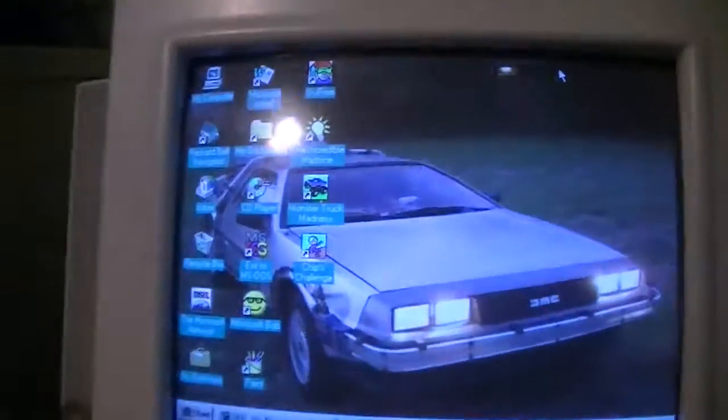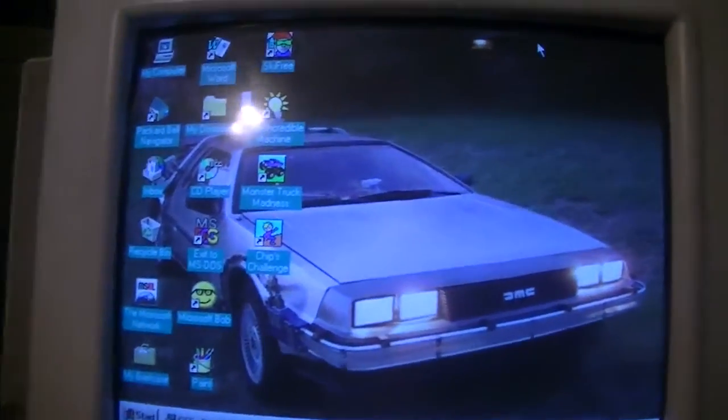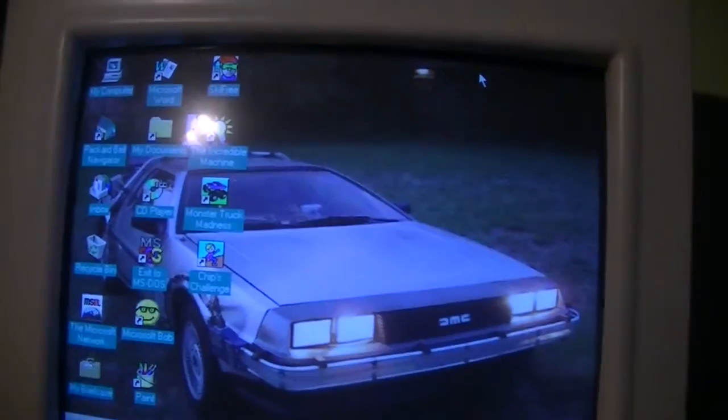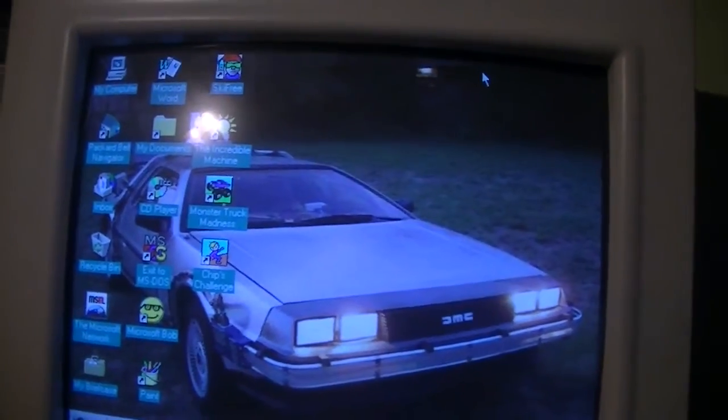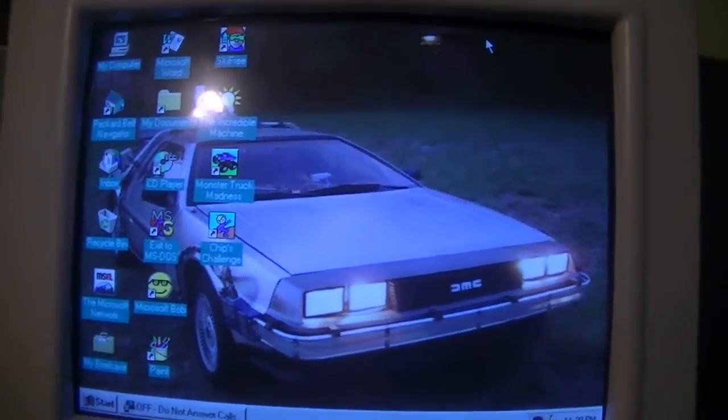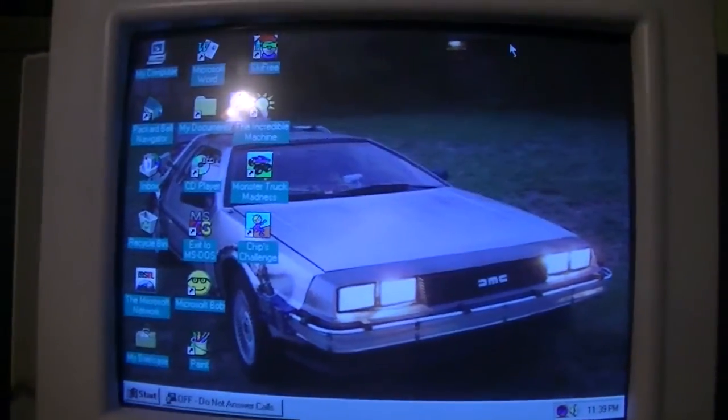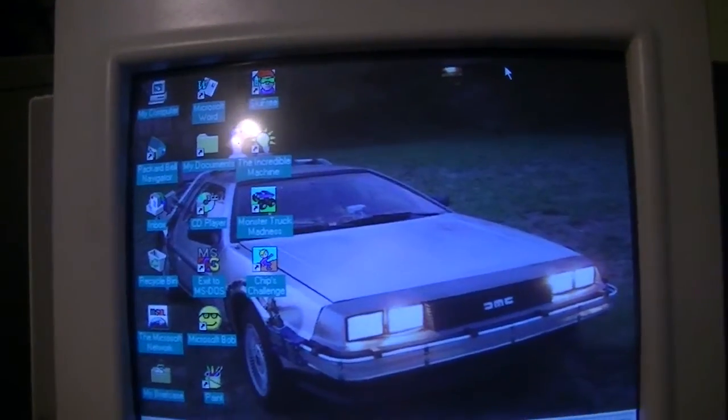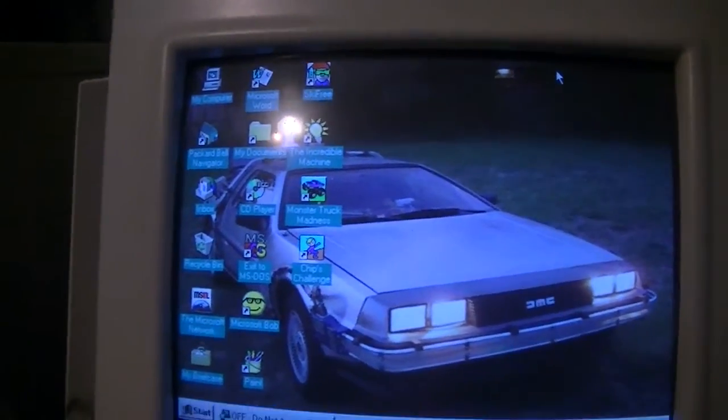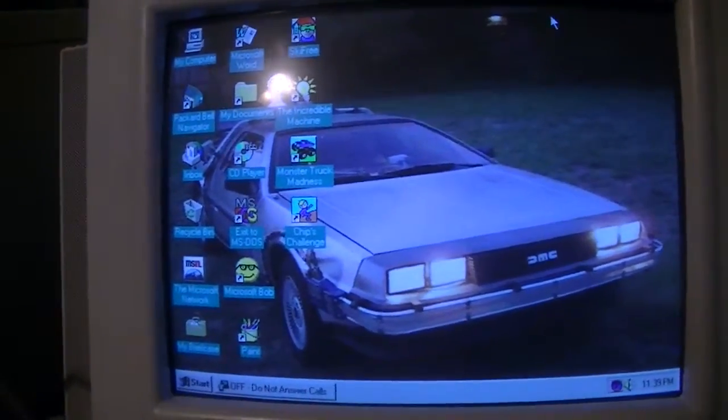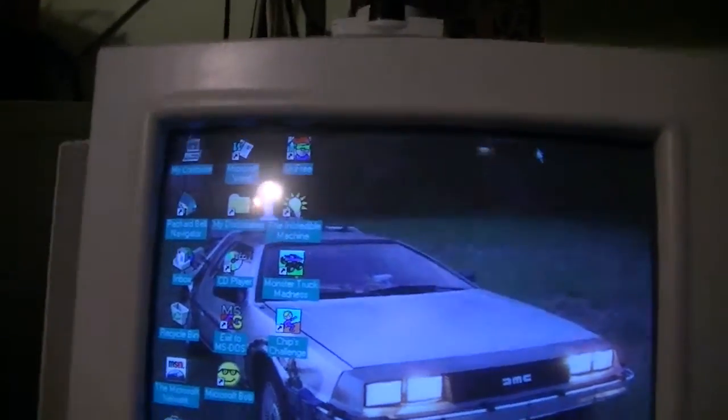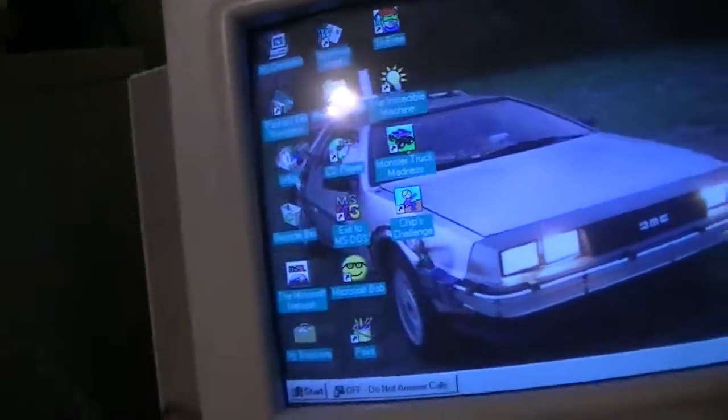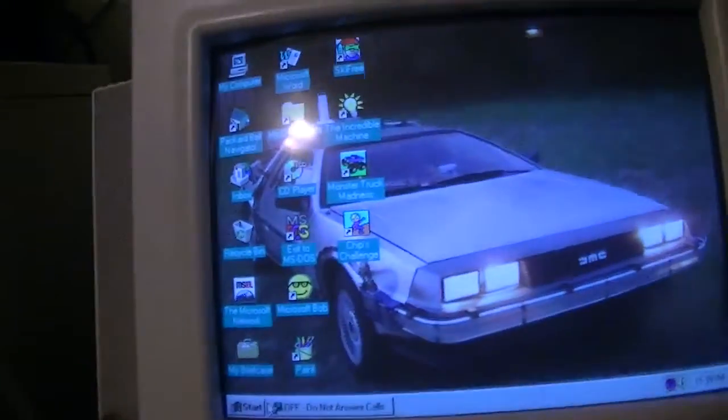I changed the wallpaper. I figured since I feel like I go back in time every time I use this computer, I figured the DeLorean time machine would be appropriate. But software-wise, everything is roughly the same.